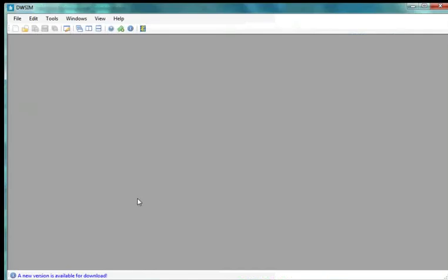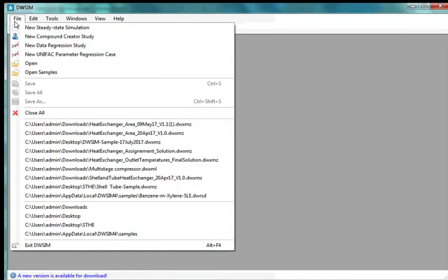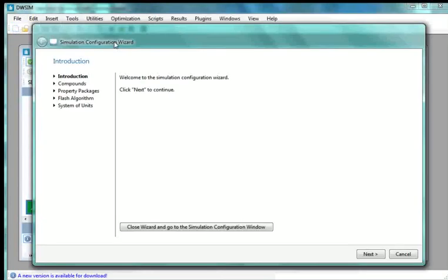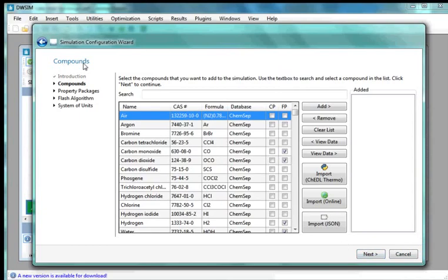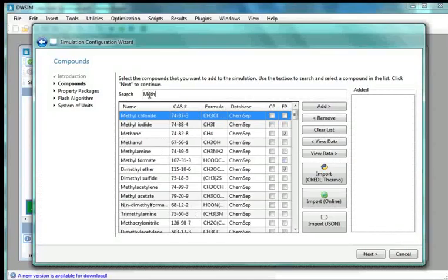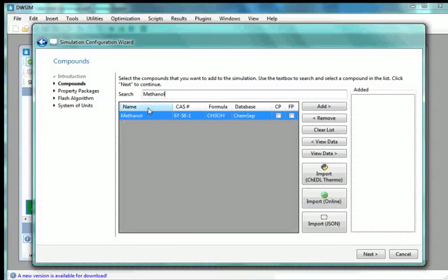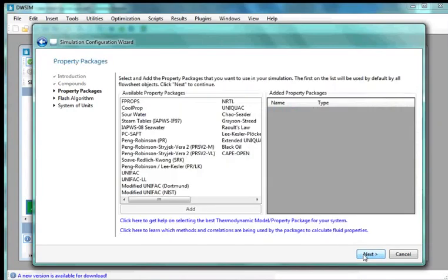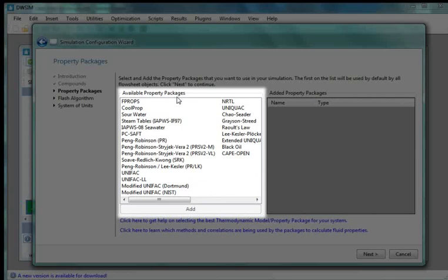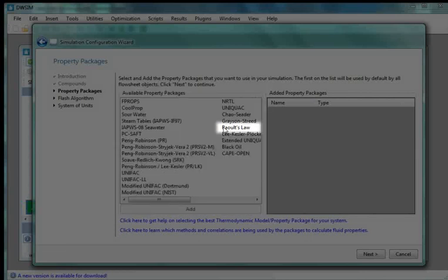I have already opened DWSIM on my machine. Go to the File menu and select New Steady State Simulation. The Simulation Configuration Wizard window appears. At the bottom, click on Next. In the compound search tab, type Methanol and select Methanol from the ChemShift database. Similarly, add Water. At the bottom, click on Next. Now comes Property Packages.